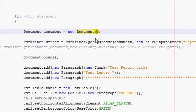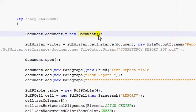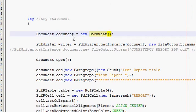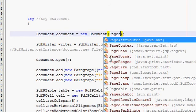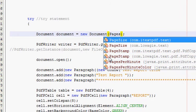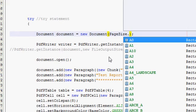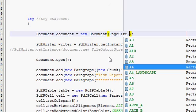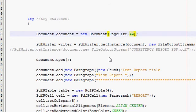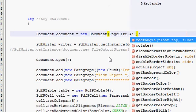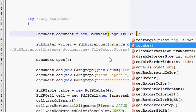Here you have to write: document is equal to new document, and in the bracket you should write PageSize.A4 — here you can set your page size to whichever size you want — and then select rotate.